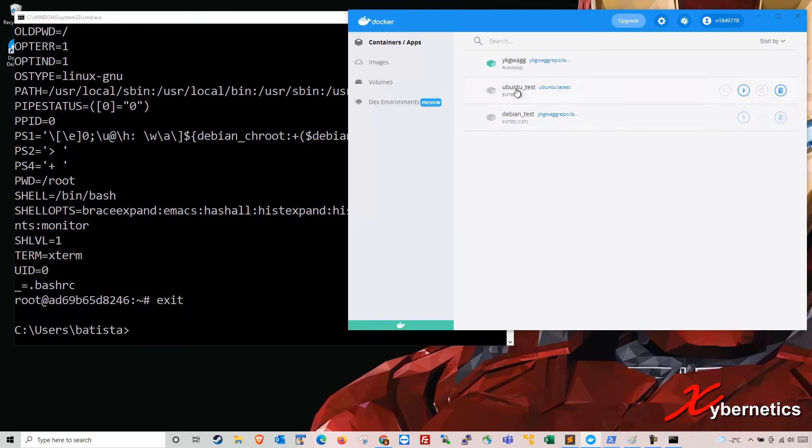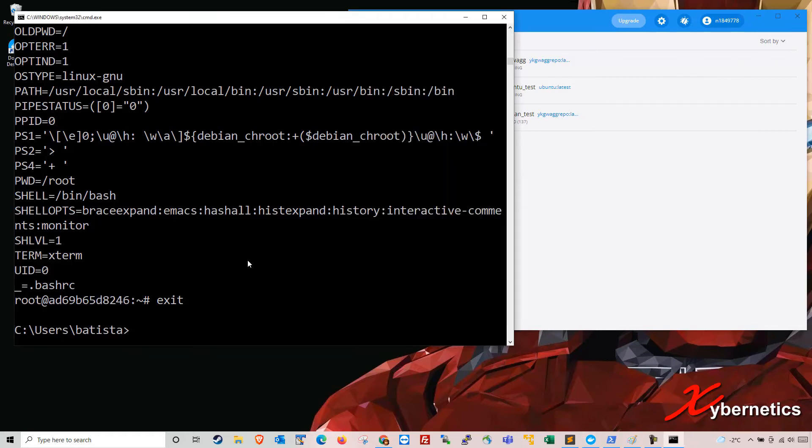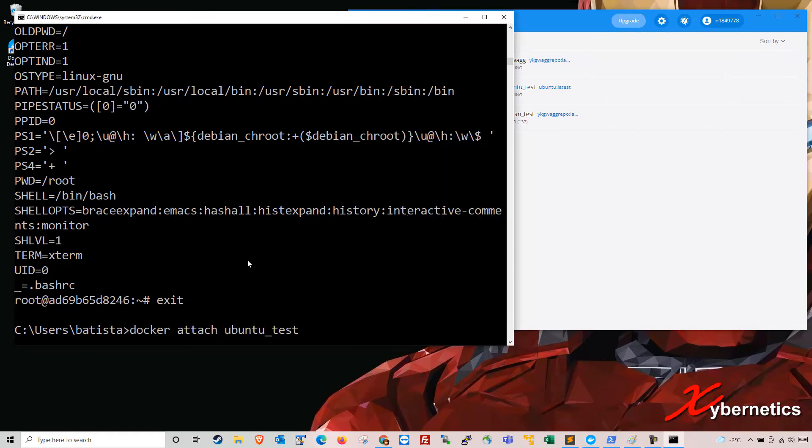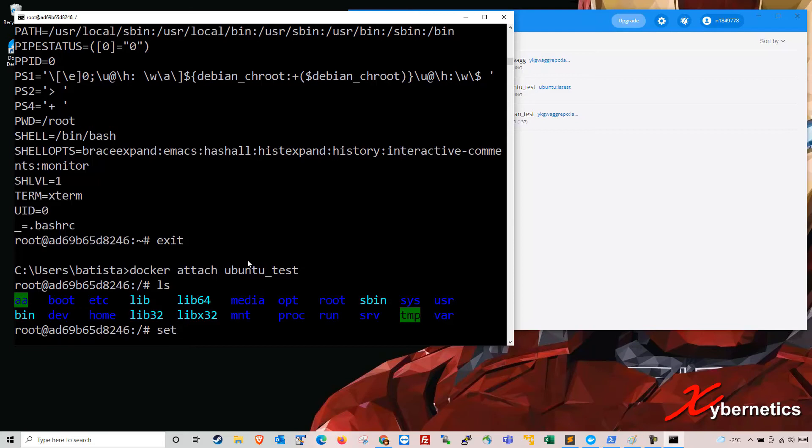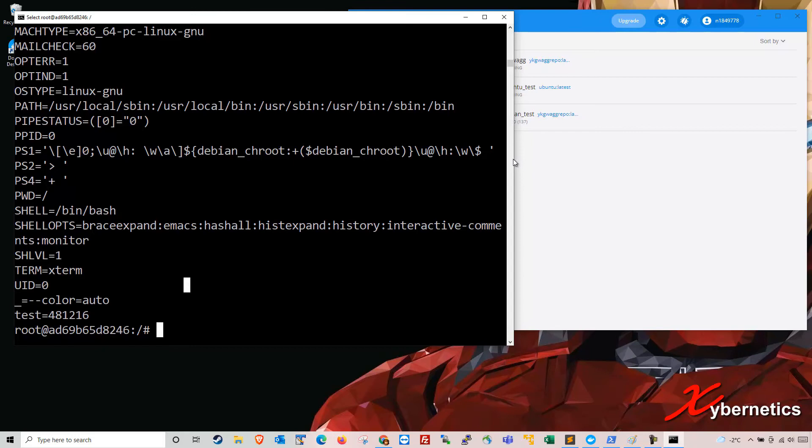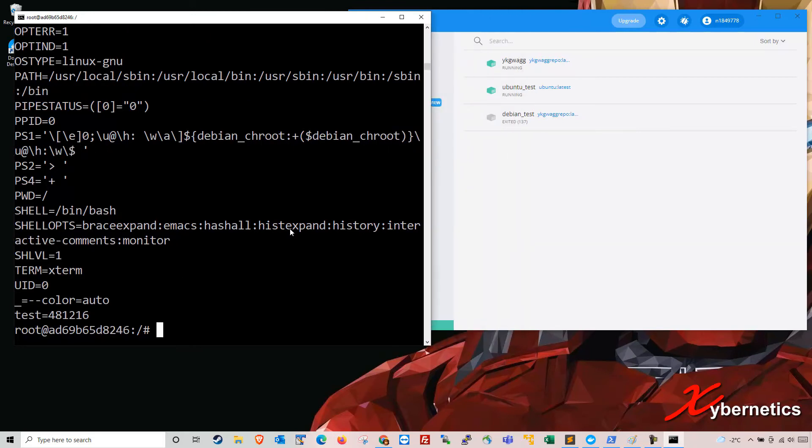Now you can see my Ubuntu session has stopped right here. So I'm going to go ahead and start my Ubuntu session, which is essentially the same as power cycling it. And now if I go and attach myself to Ubuntu again, now I'm on Ubuntu environment. So if I type set right now, you can see at the bottom now you have the environment variable that's available for you now. So it's persistent.